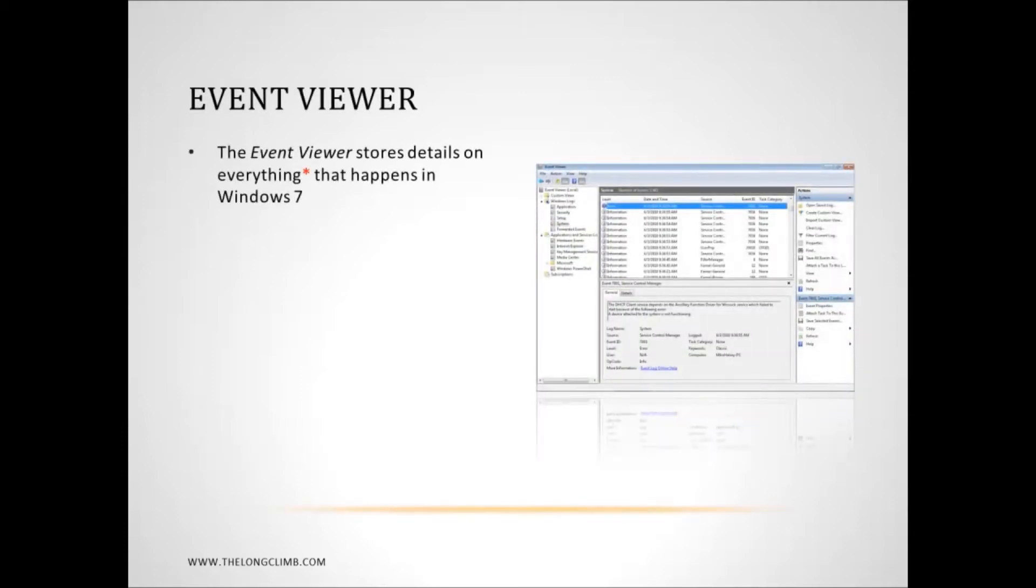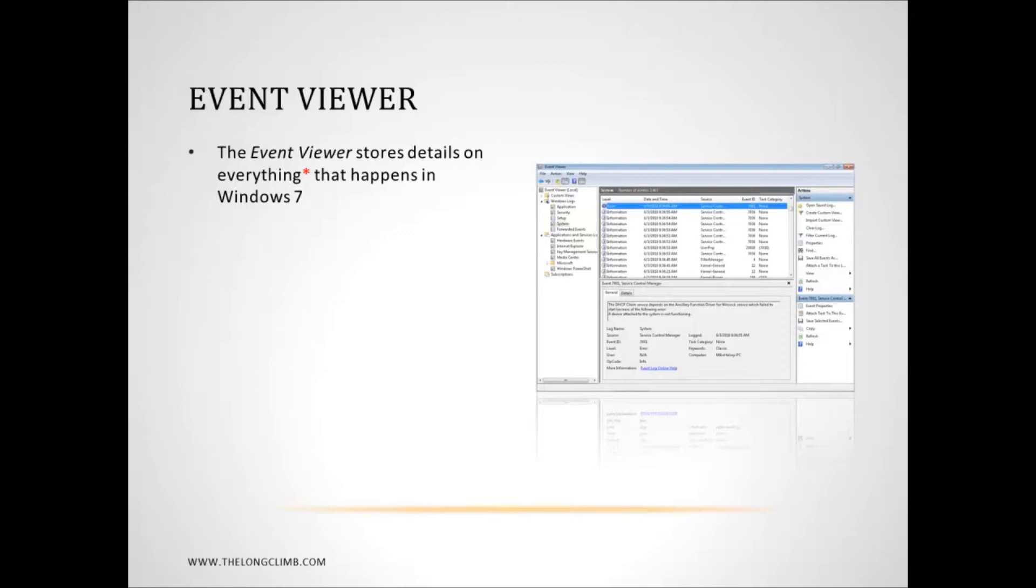Now the Event Viewer stores information on everything that happens in Windows, although there's a caveat. There's going to be some events that can occur on a computer where the system fails so quickly and shuts down and restarts so quickly that the Event Viewer isn't actually able to store that information.